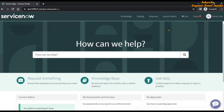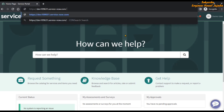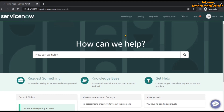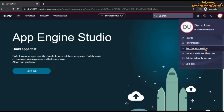The first approach is to change the URL path. Remove everything after '.com/' and type 'nav_page.do', then hit enter. This will take you back to the Service Now platform view. You are still impersonated, so you then click on the user profile and select End Impersonation. That is the first way.